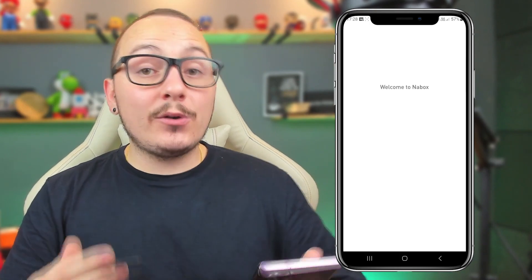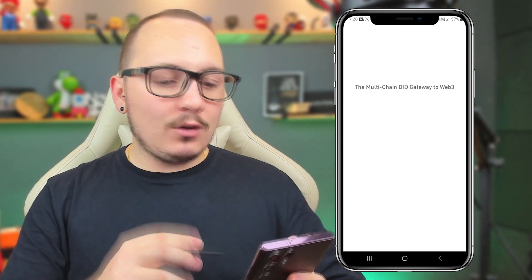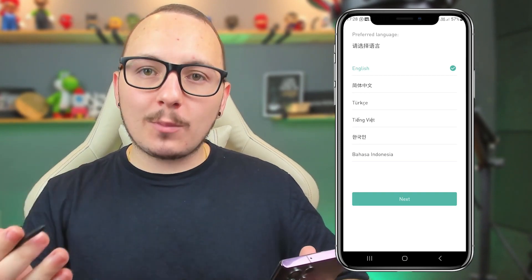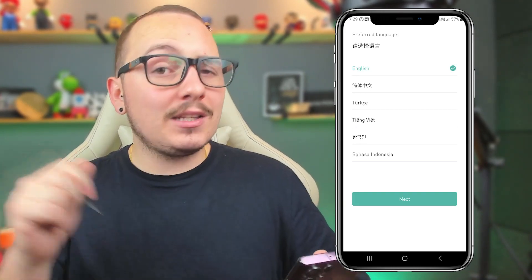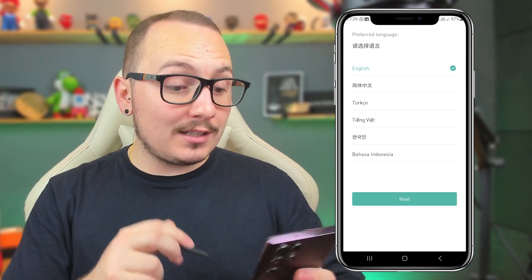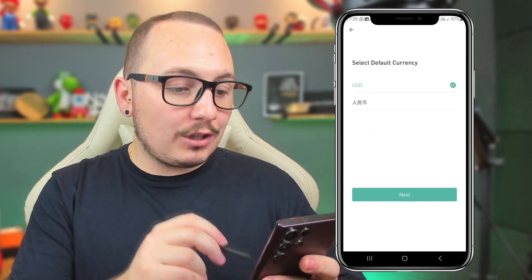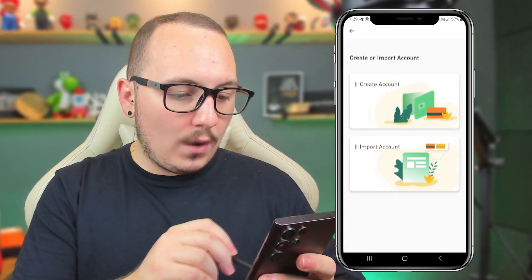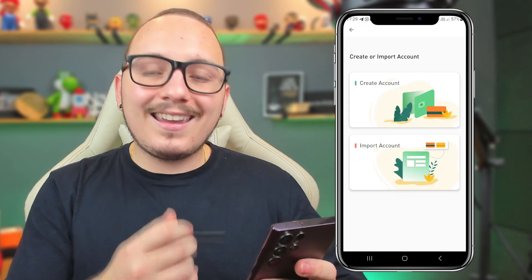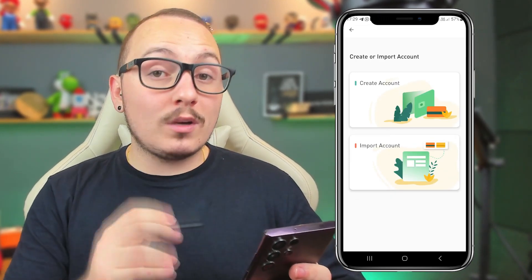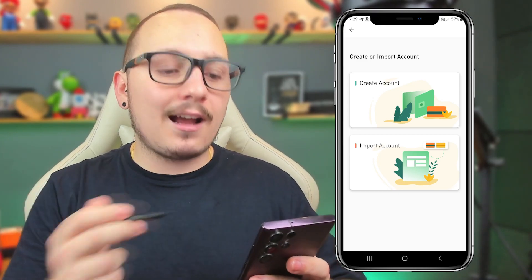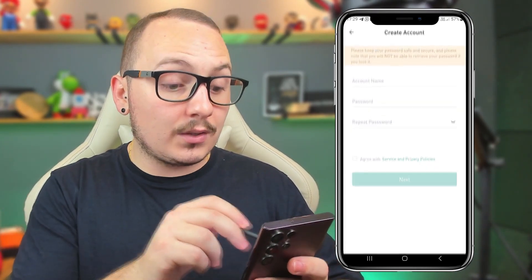Open the app on your phone, and you'll need to first create your wallet. I'll also teach you how to recover and import a wallet if you already have one, but that will be towards the end of this video. Now you just need to choose the language. I'll leave it in English and set the currency to USD. Here we have two options: create account and import account. First, let's create our wallet.